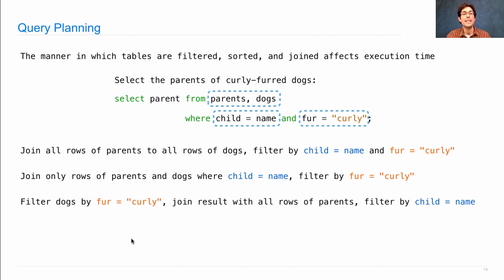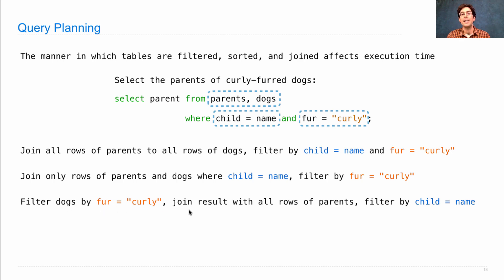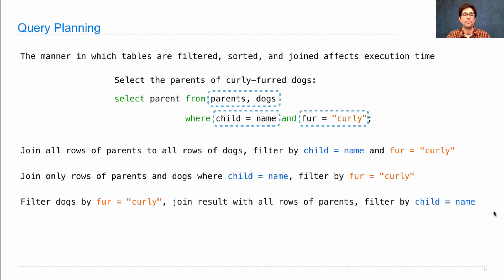Or instead of using dogs in the join, you could filter it first by fur equals curly, then join the result with all the rows of parents, and at the end filter by child equals name.